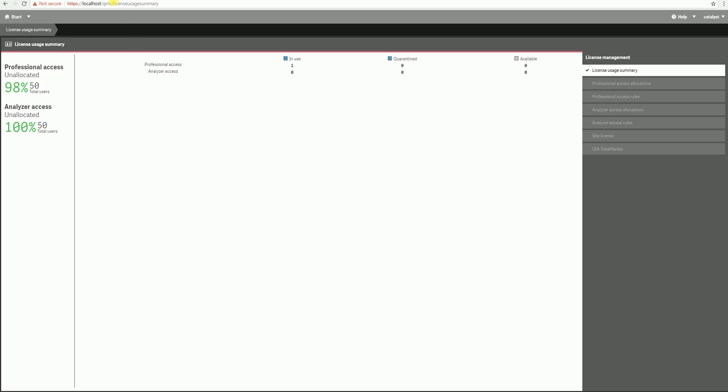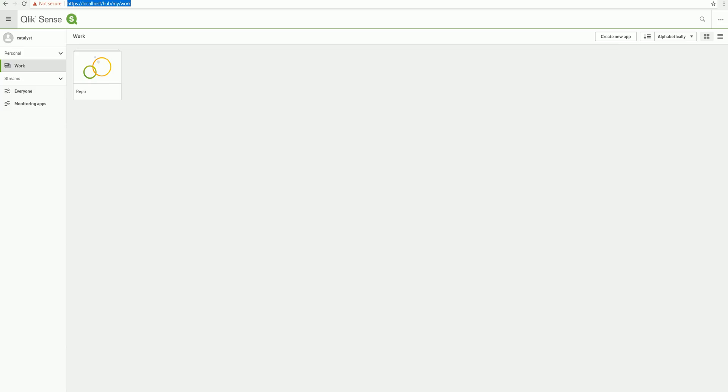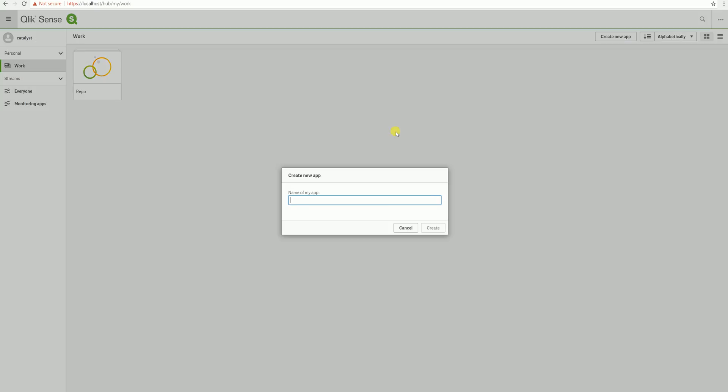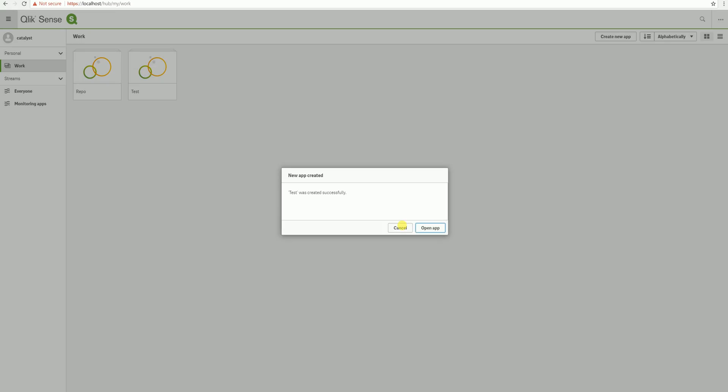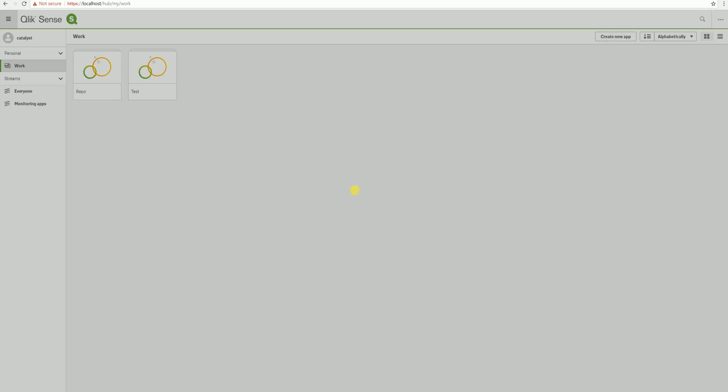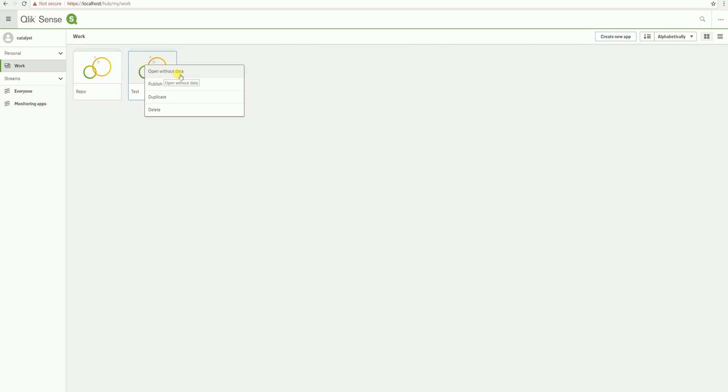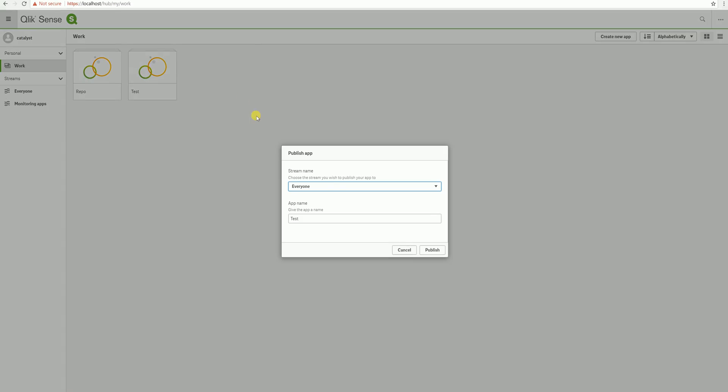And finally, I'm just going to jump over to the hub, and I'm going to show you the new ability to publish directly from the hub. So we no longer need to jump over to the QMC to publish the apps. We can do it all from directly in the hub. I'll demonstrate this by creating a new app, which we'll just call test. And if I right click onto that, you'll see this new option to publish. Clicking onto that will bring up a menu which is going to ask us which stream do we want to publish it to. Let's go with everyone.